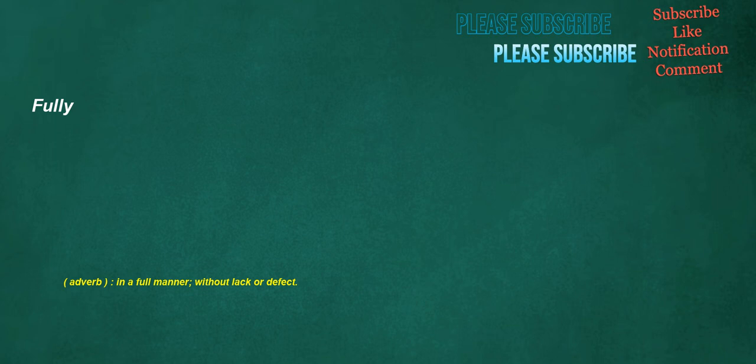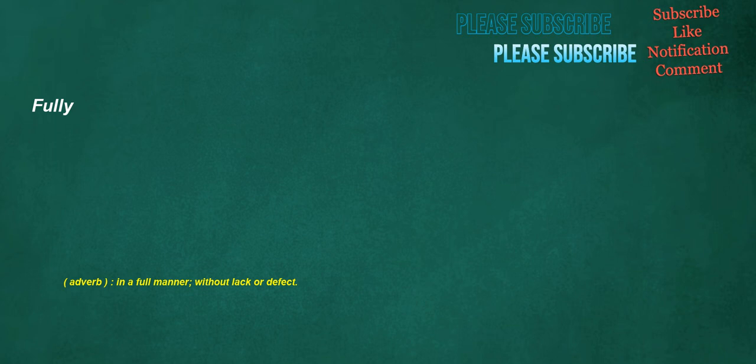Fully. Adverb: In a full manner, without lack or defect. Battery. Noun: A device used to power electric devices, consisting of a set of electrically connected electrochemical or, archaically, electrostatic cells. A single such cell when used by itself.